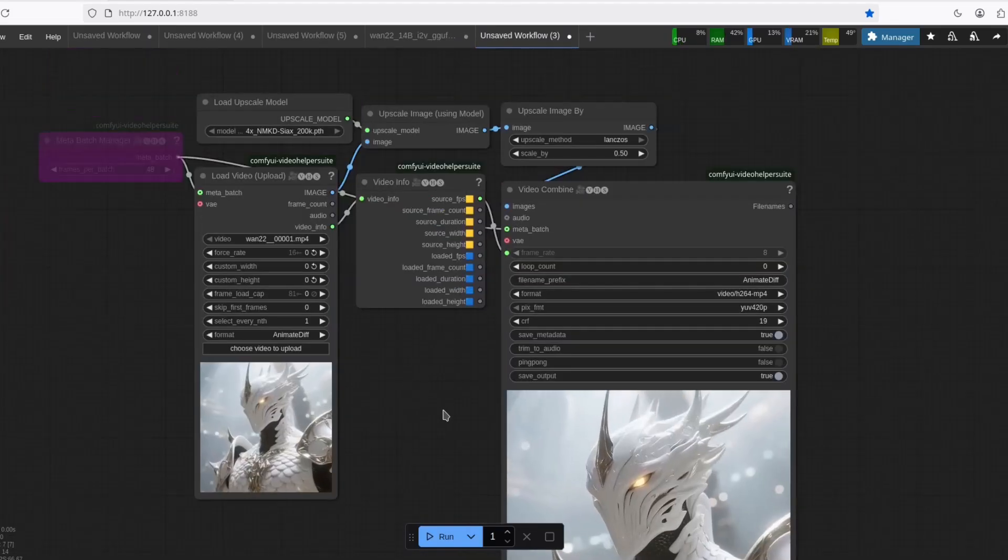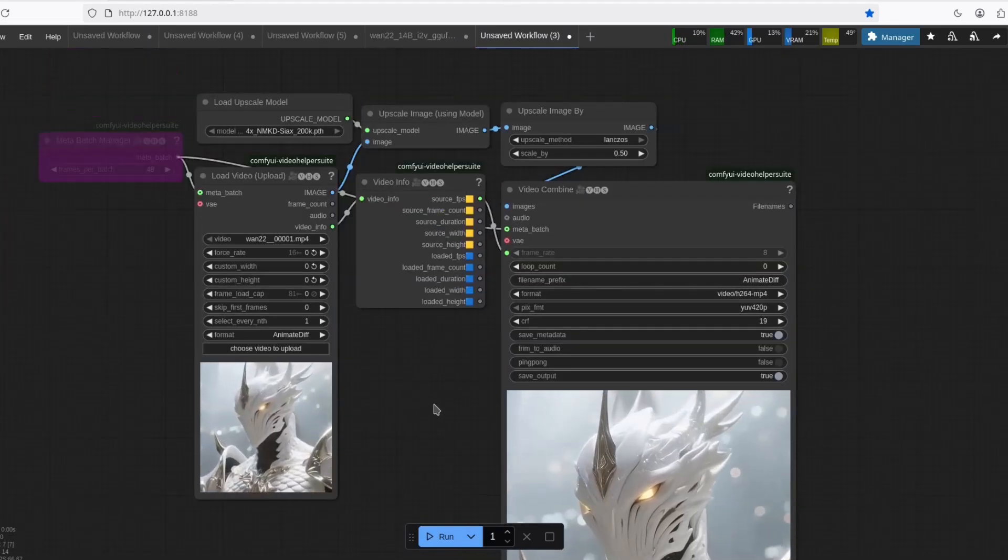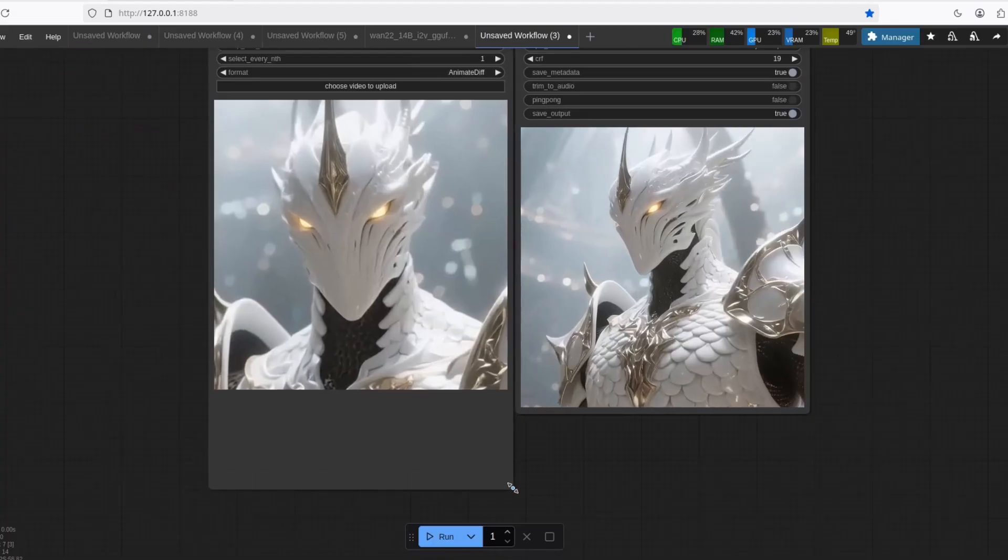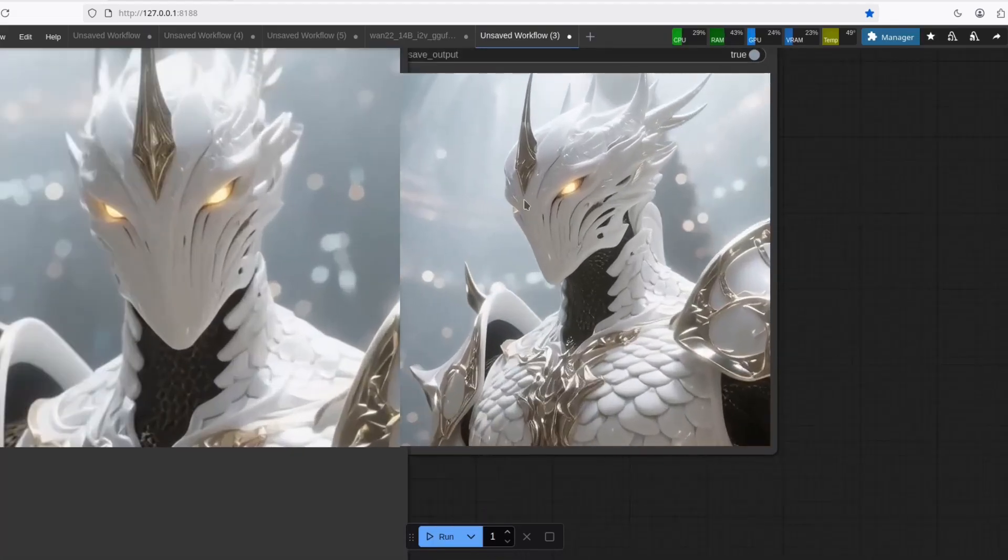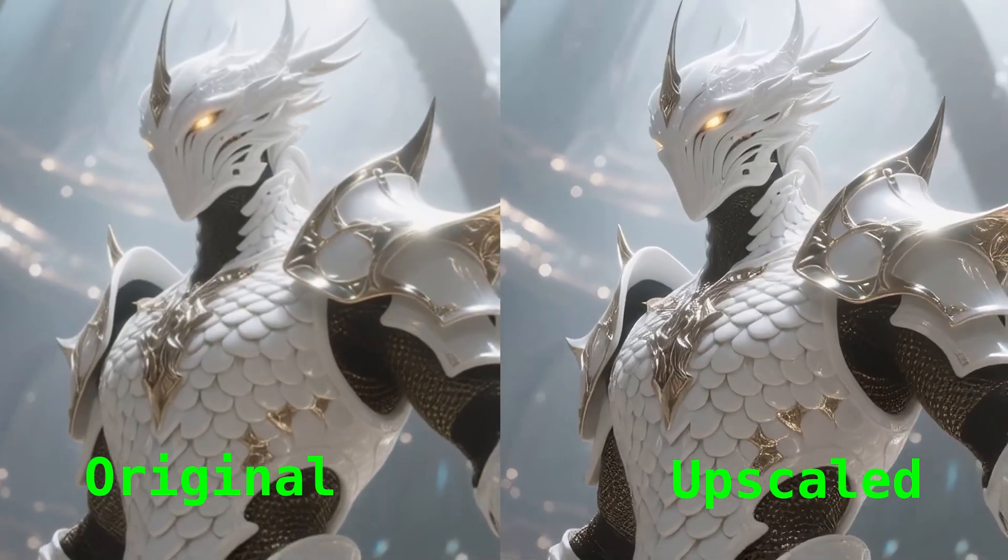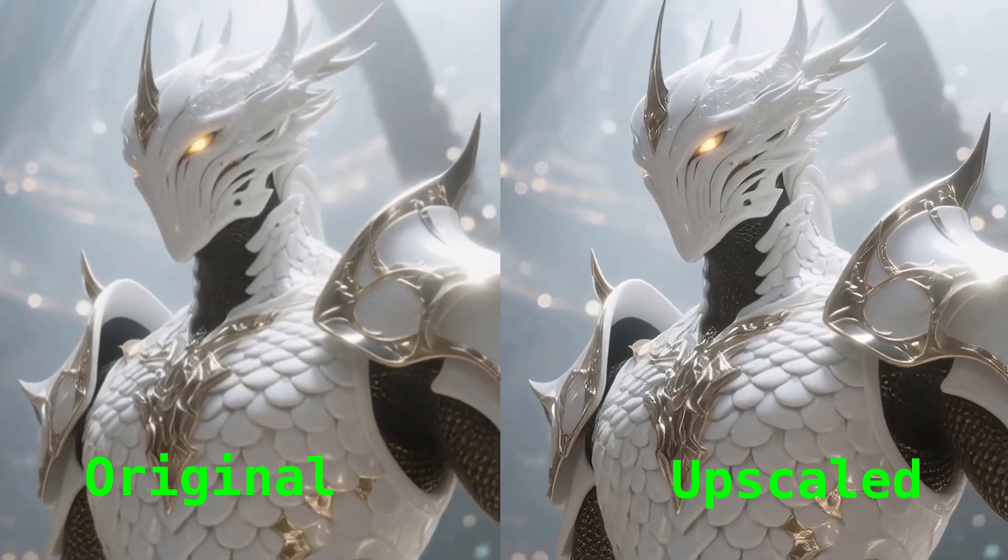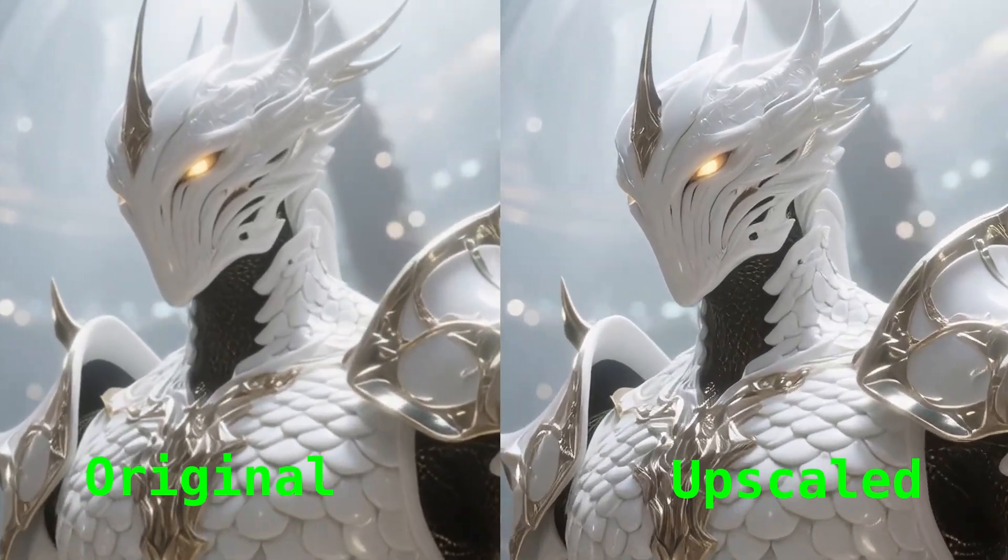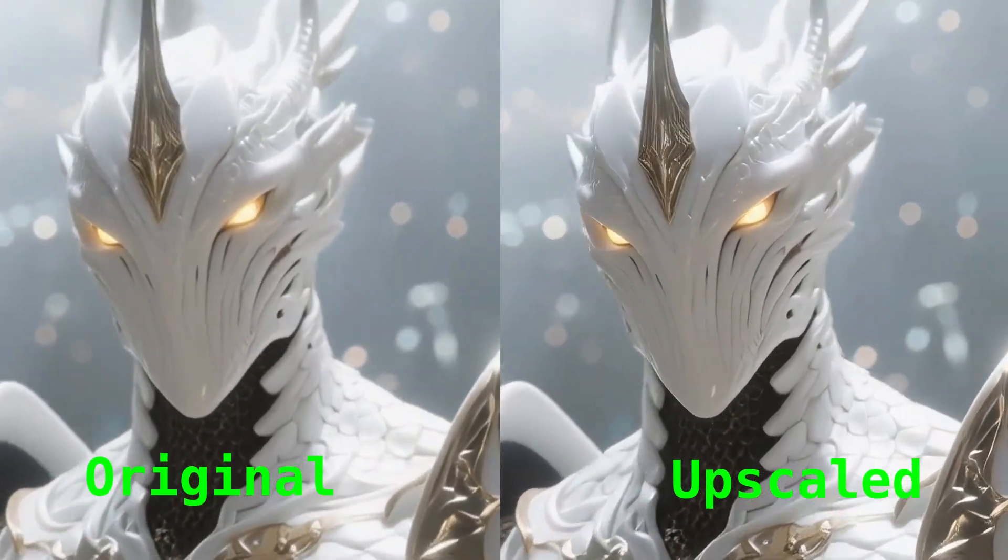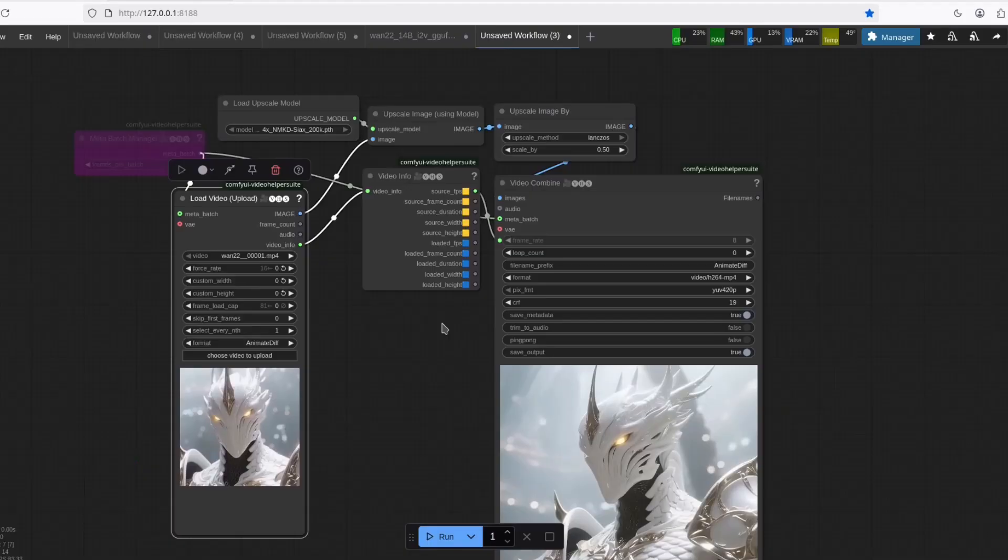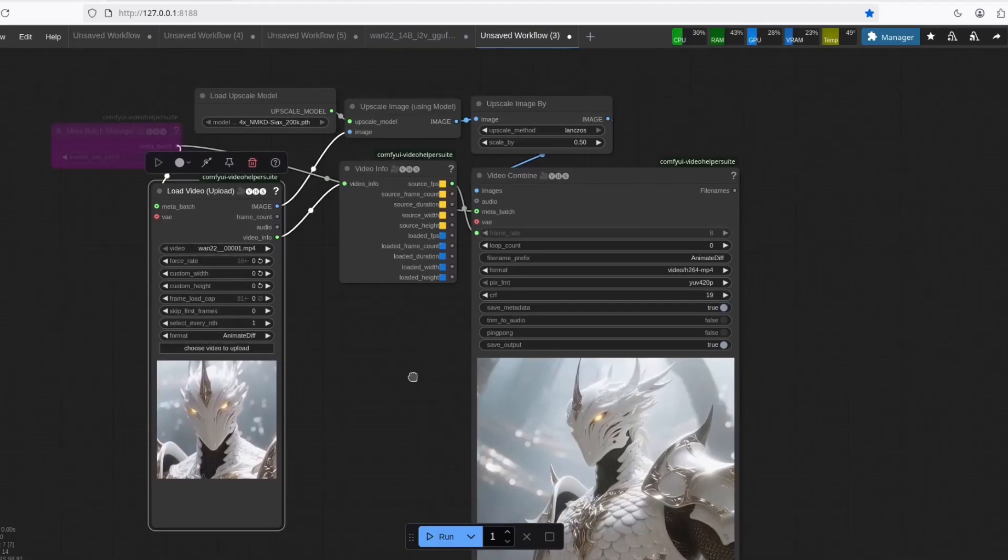But now, let's upscale it. This is the original and this is the new. I'm going to put in the screen there so you can see it better. This is right now my favorite upscale method.